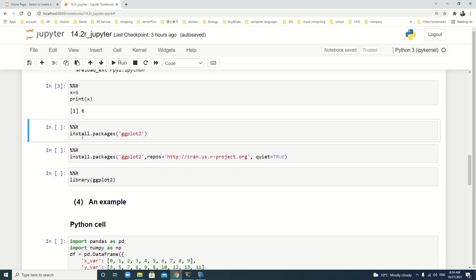We can also use %%R. Then, install the R package in Jupyter notebook. For example, here, we install ggplot2. Let's write.